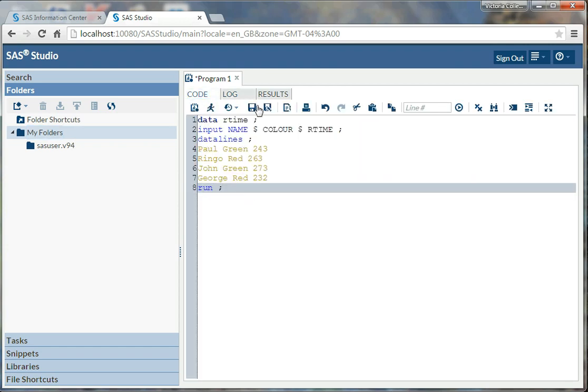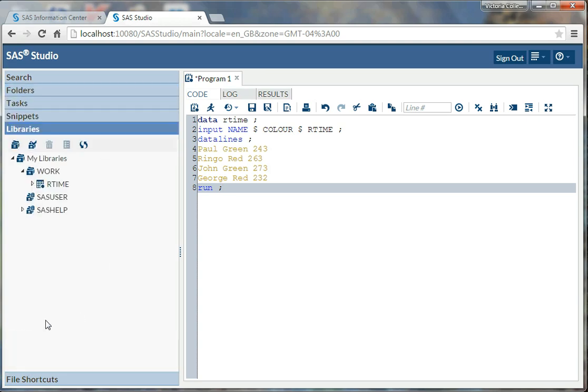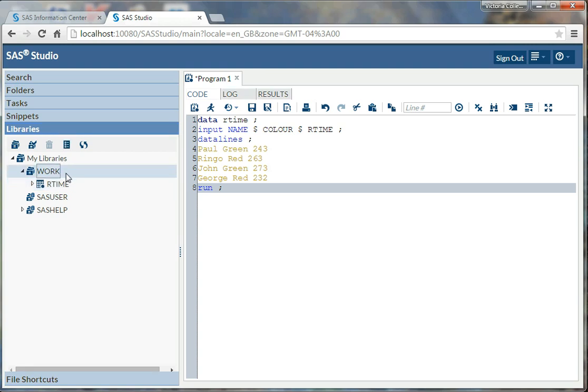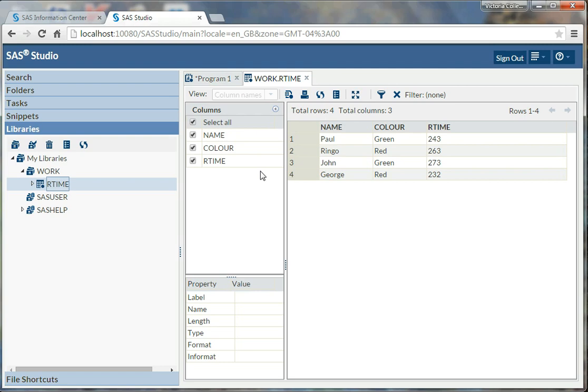So if I look in my folders, I don't see anything here. My folders is a way to connect to my computer. But if I go to my libraries where data sets are saved, I can see there's a library here called work. And work is a temporary library that always exists in SAS. And what it does is it is temporary, and it stores anything you have, but it only stores it for as long as your window is open. So here I have rtime, the data set I created. And here we have name, color, rtime, Paul, Ringo, John, and George.